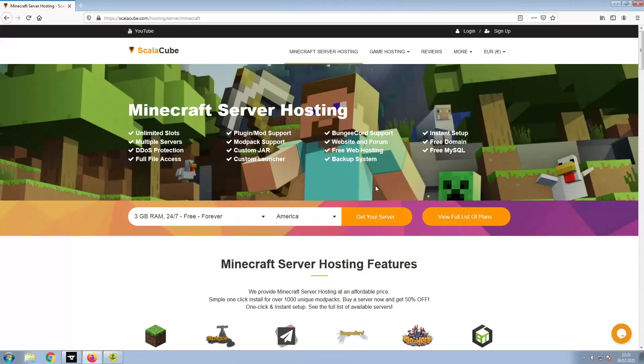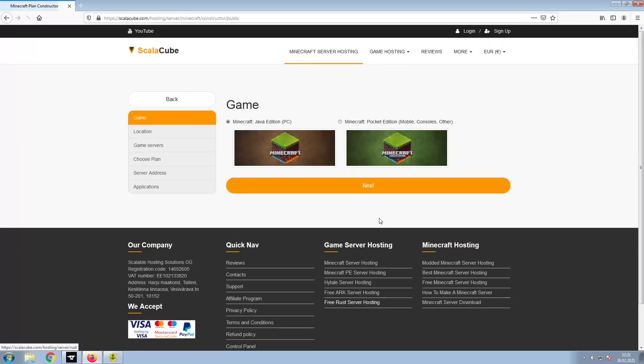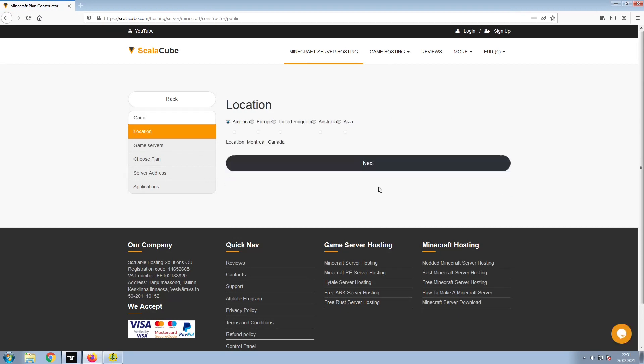The first step is to go to the ScalaCube.com main webpage and click Get Your Server. Select Minecraft and click Next.